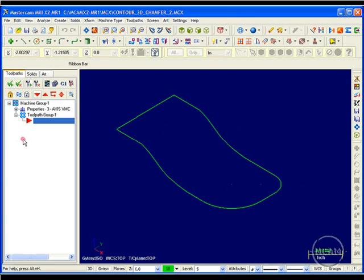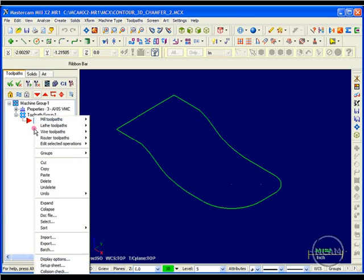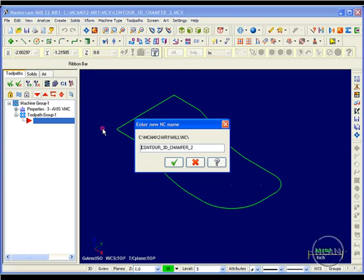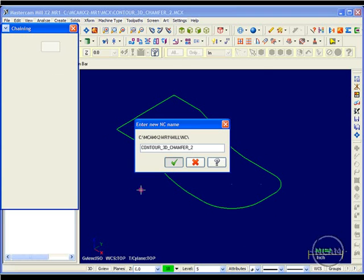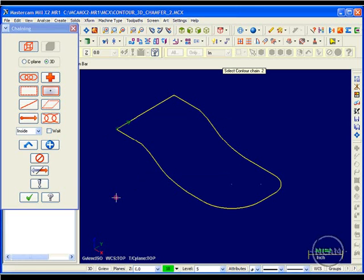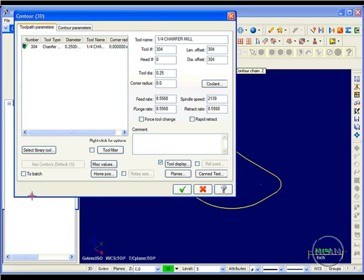So I go into my toolpath manager. I can right click, mill toolpath, contour. And I'm going to go ahead and chain this toolpath. Click OK.